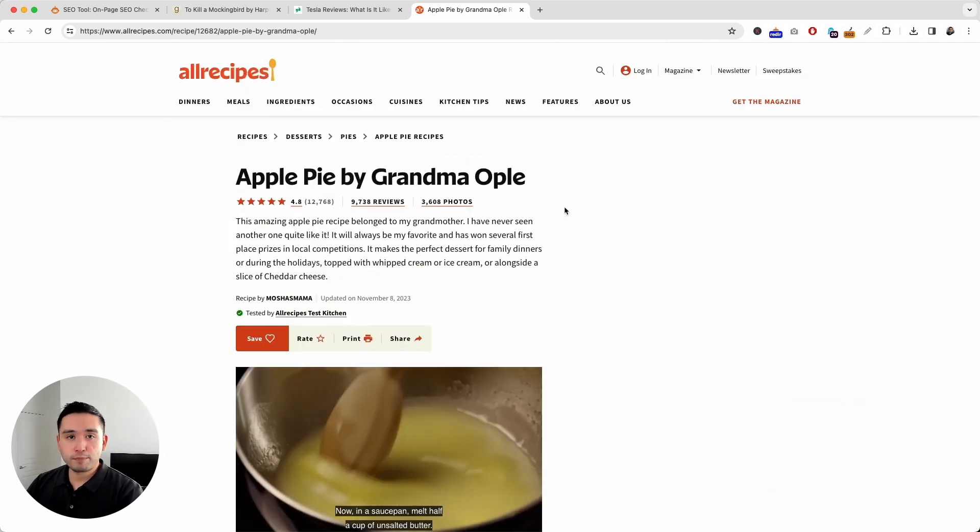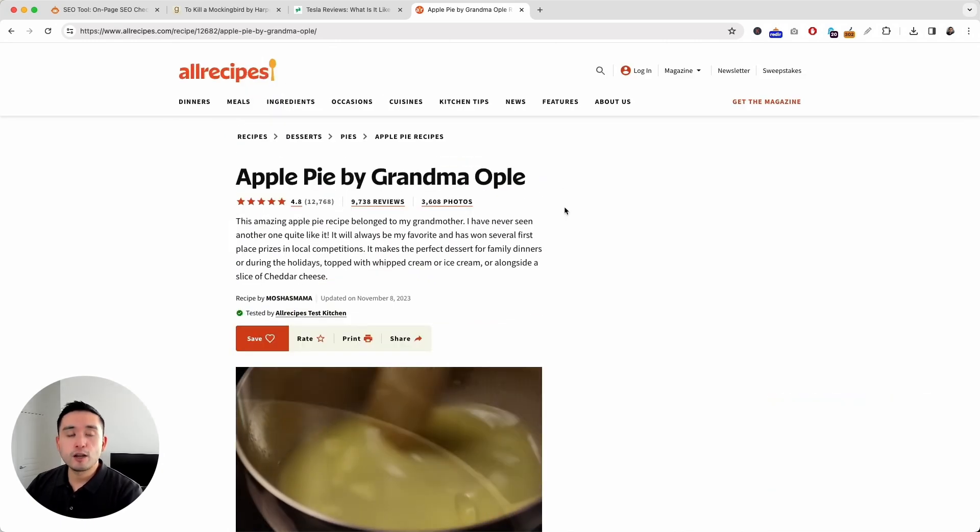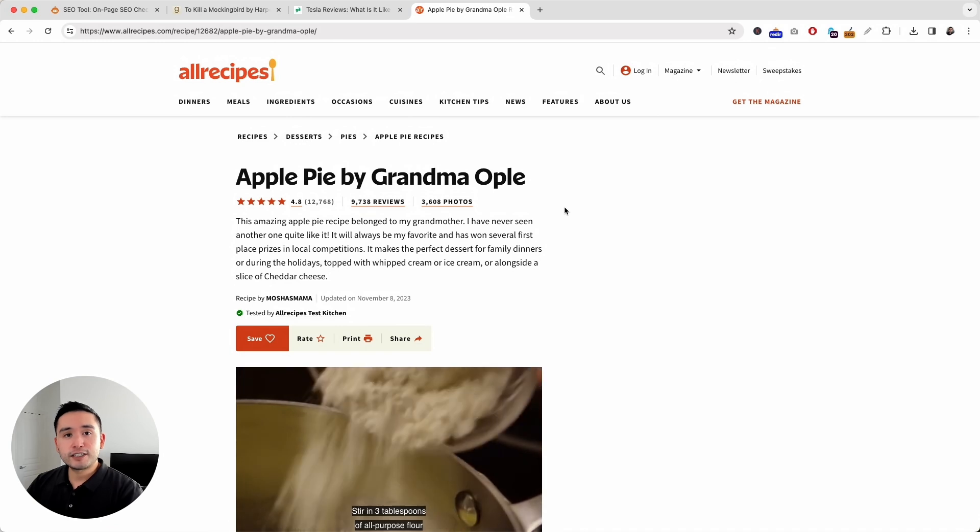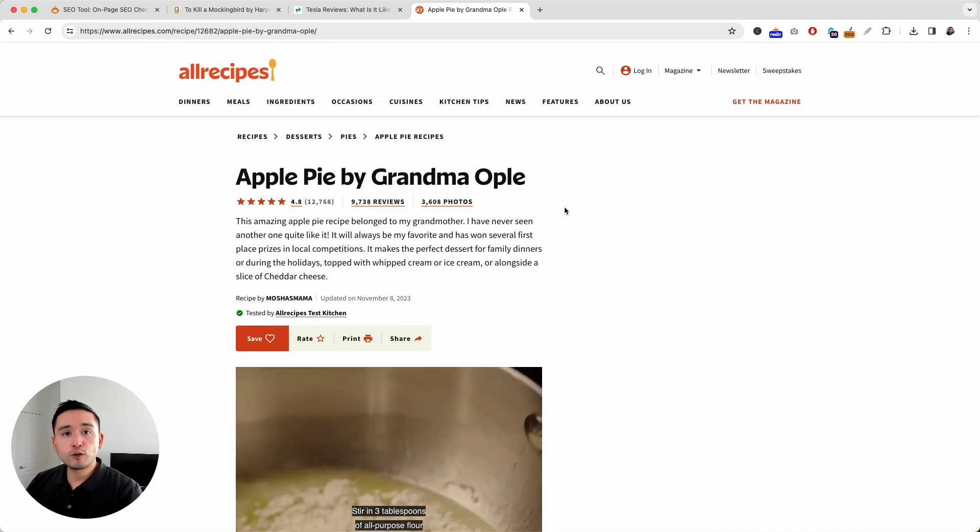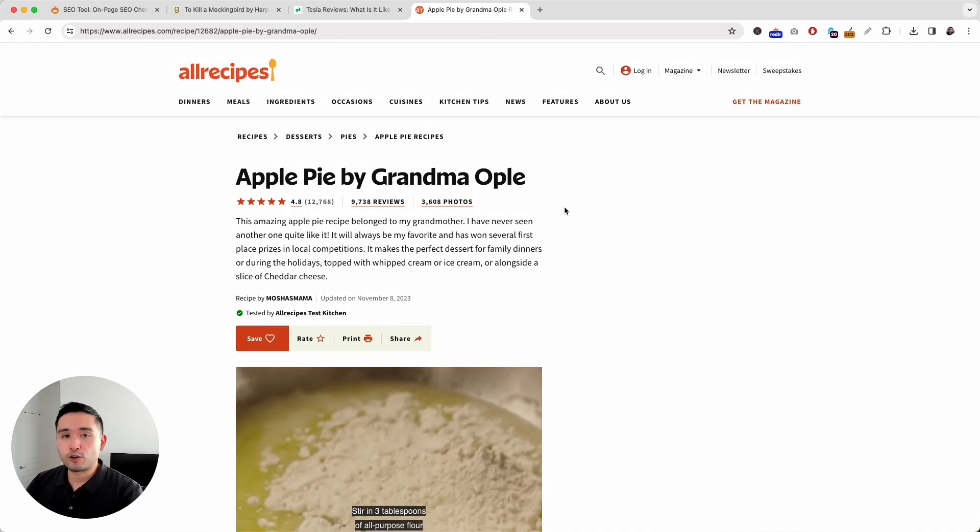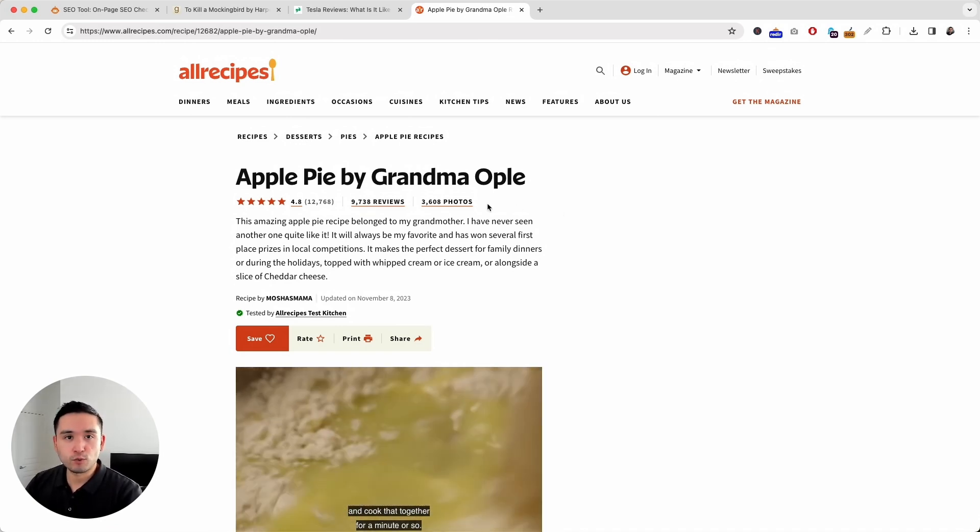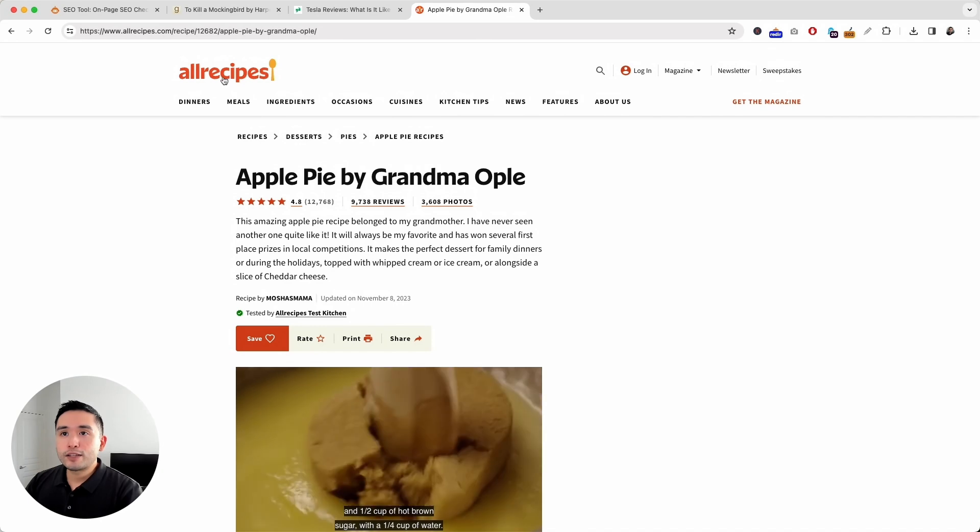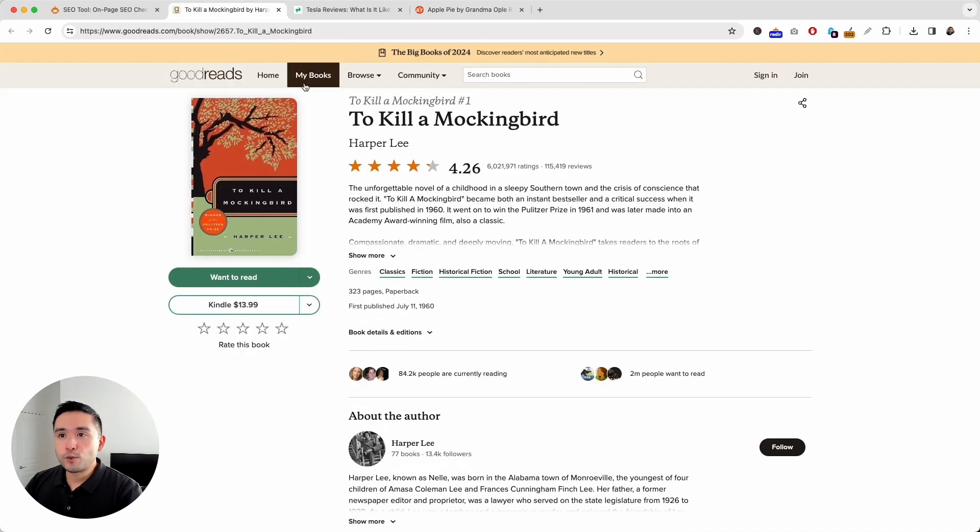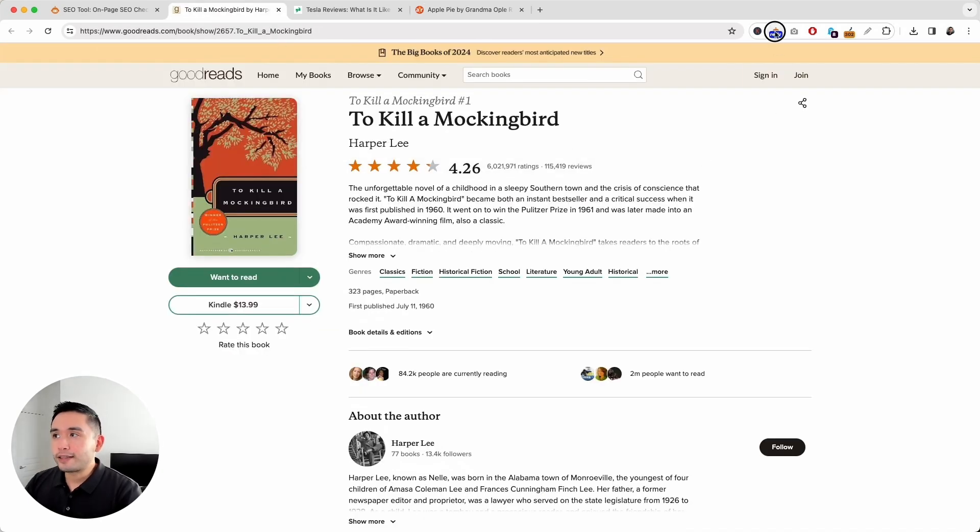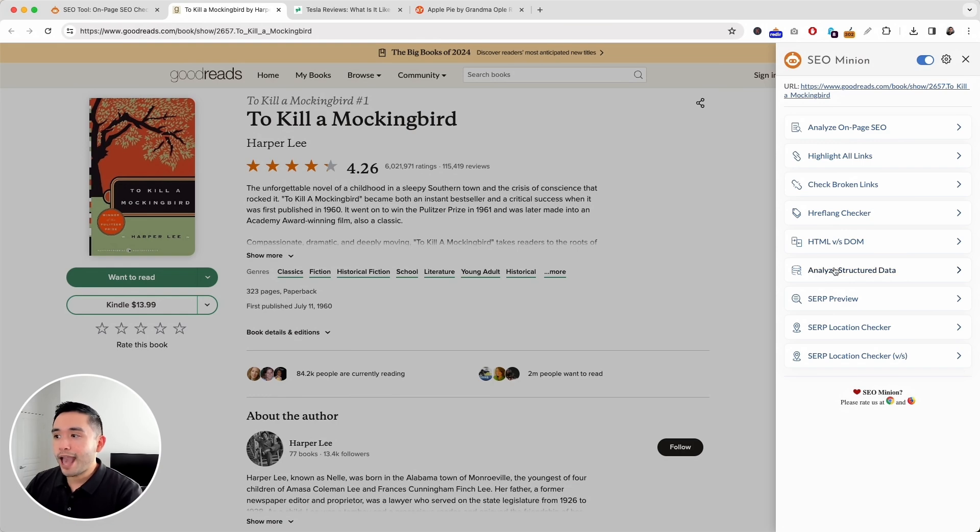Other great pages that this feature would work on would be the pages that rank in Google that have the structured data within the search results as well. Now, let's go to this page with this book review and click on the SEO Minion browser add-on and click on analyze structured data.